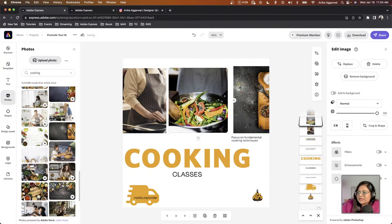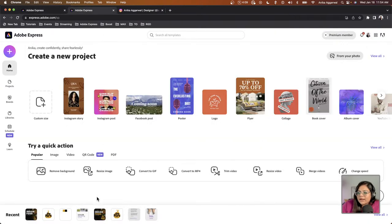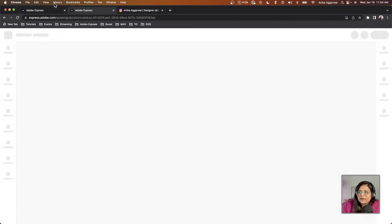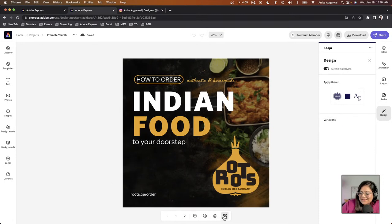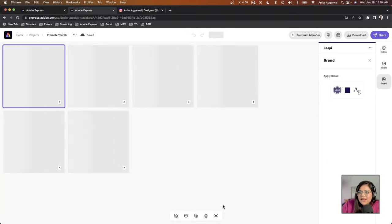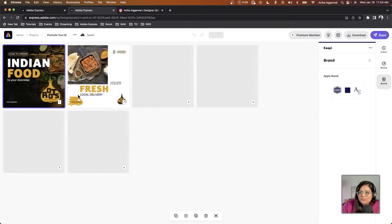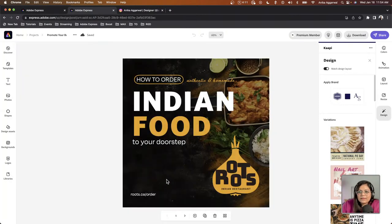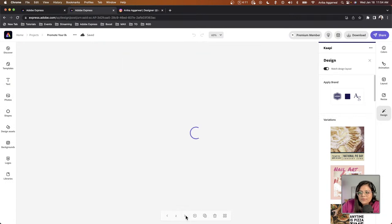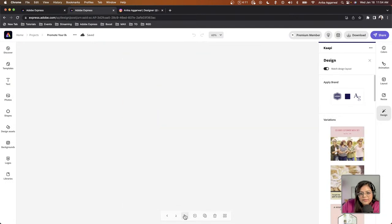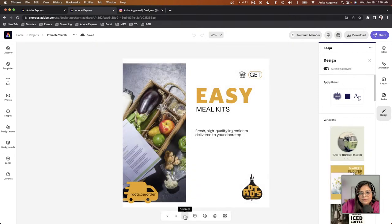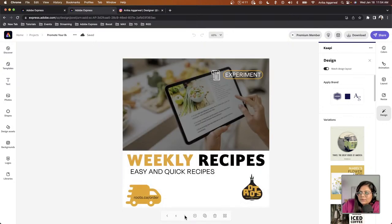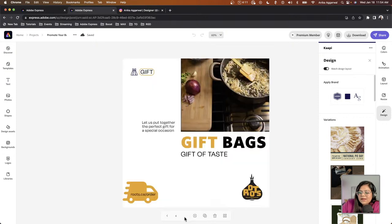The size isn't perfect since I was working quickly, but let me show you what I created before the stream to show the finished result. So this is how your carousel ad looks after about 30 more minutes of work. We have six pages: page one is the cover, page two is Fresh Local Delivery, page three is Cooking Classes, page four is Easy Meal Kits — at Roots we provide meal kits so you don't have to grocery shop — page five is Weekly Recipes.